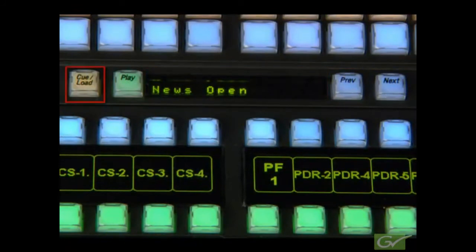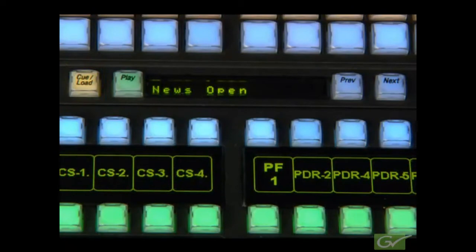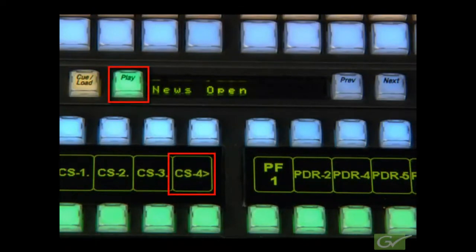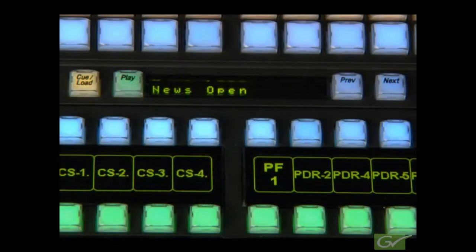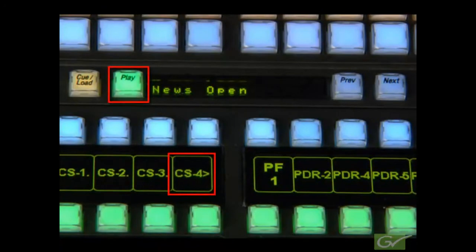Once loaded, the clip can be played or stopped with the play button or re-cued with the cue button. The cue point is determined by the mark settings available in the control menu. The play button will turn red if the clip is on air.